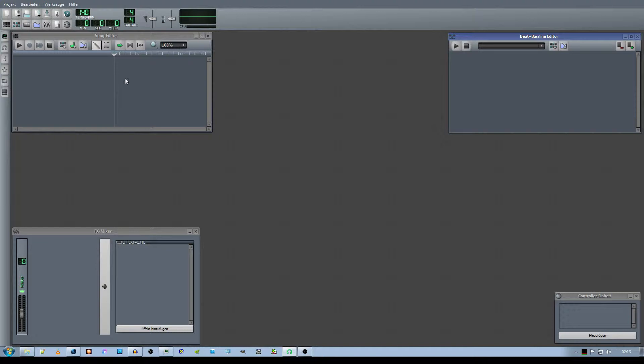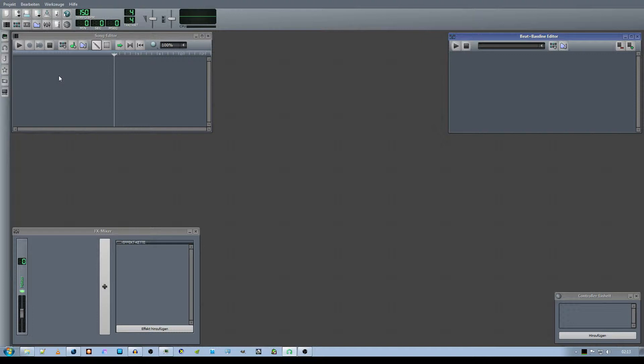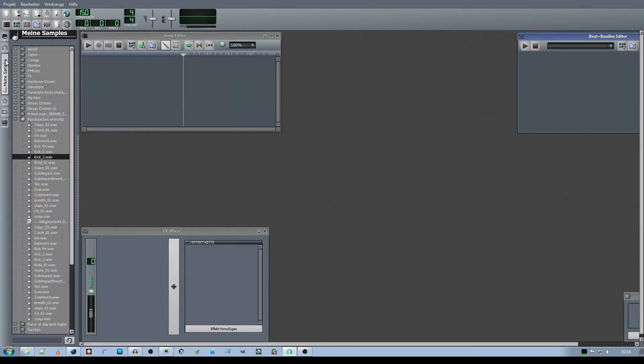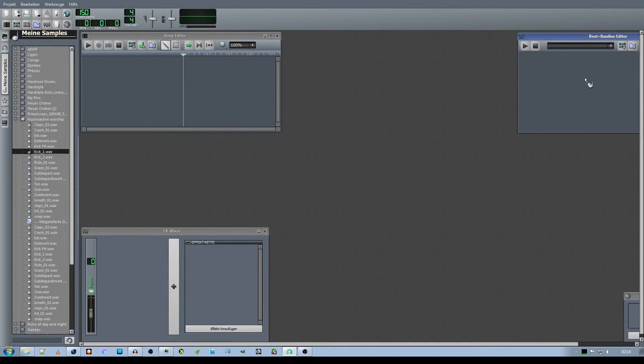Next, we are going to set the BPM to about 150, since my song will be hardstyle, and that's why 150 BPM is a good measurement. Then we are going to begin with something very basic, like the kicks to get the beat done. First, I will load in two different kicks.